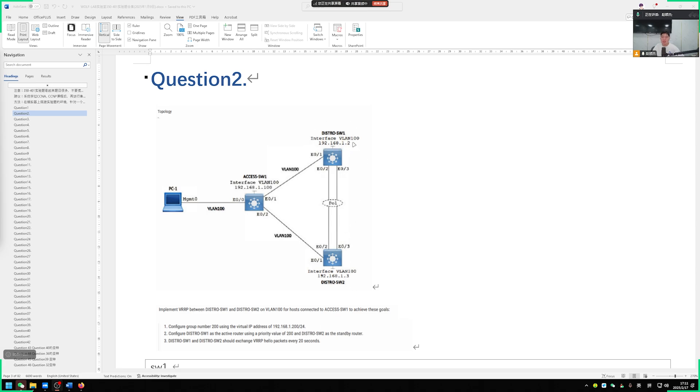Look at the address of VLAN 100 on switch 1. It is 1.2. Switch 2's SVI VLAN 100 interface address is 1.3, so our virtual IP address is 1.200. You don't need to worry too much about being on the same network segment.